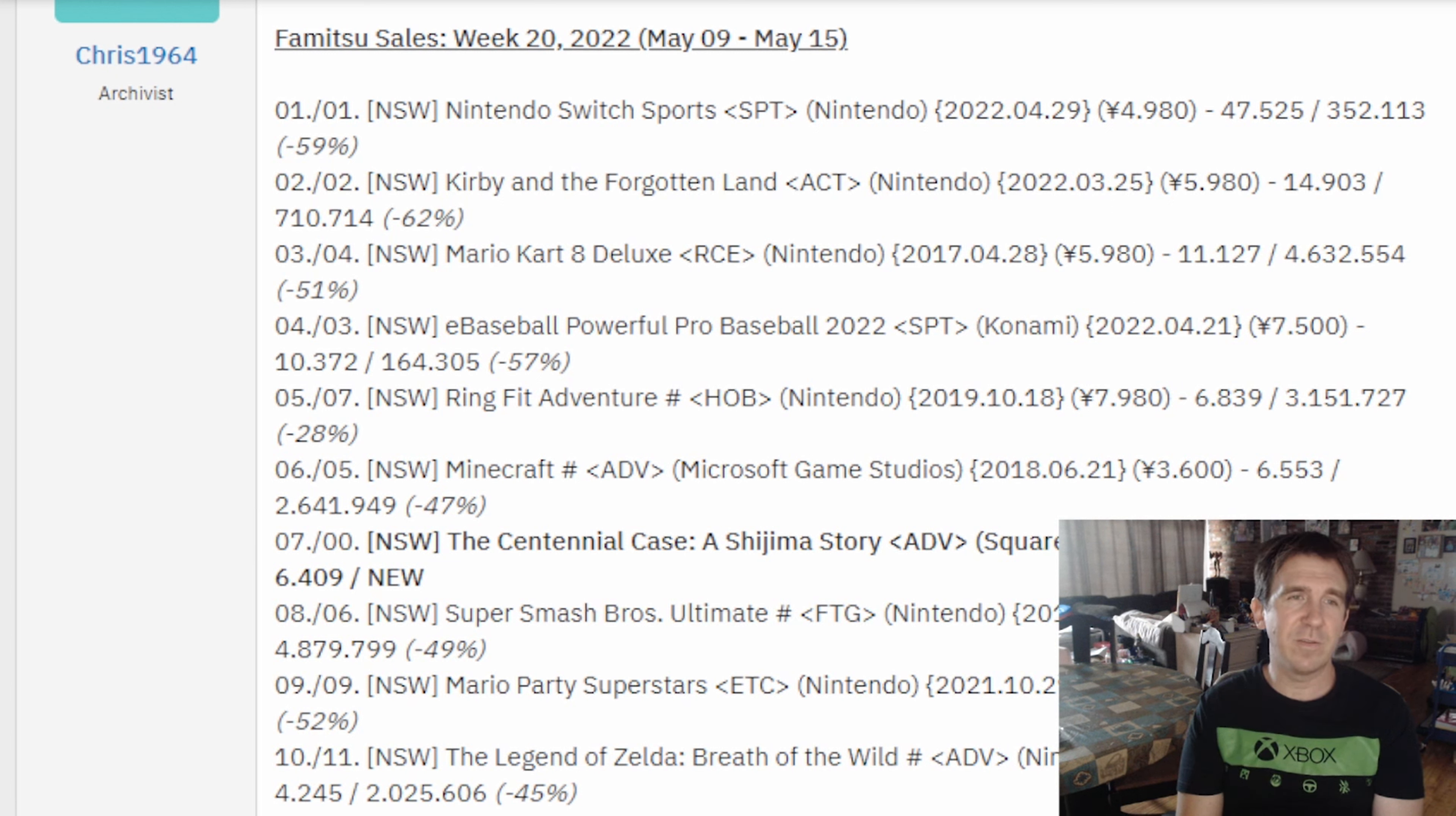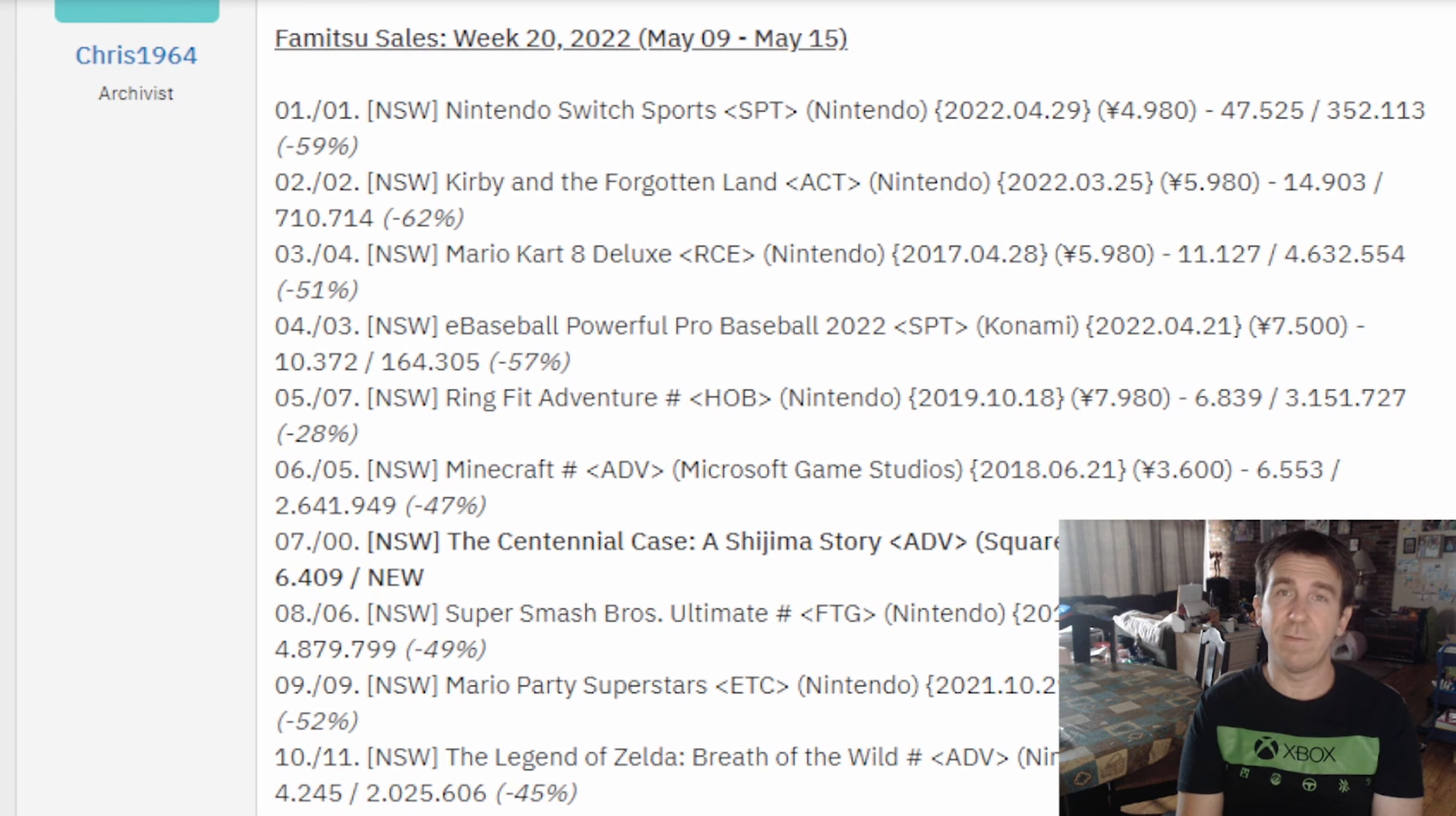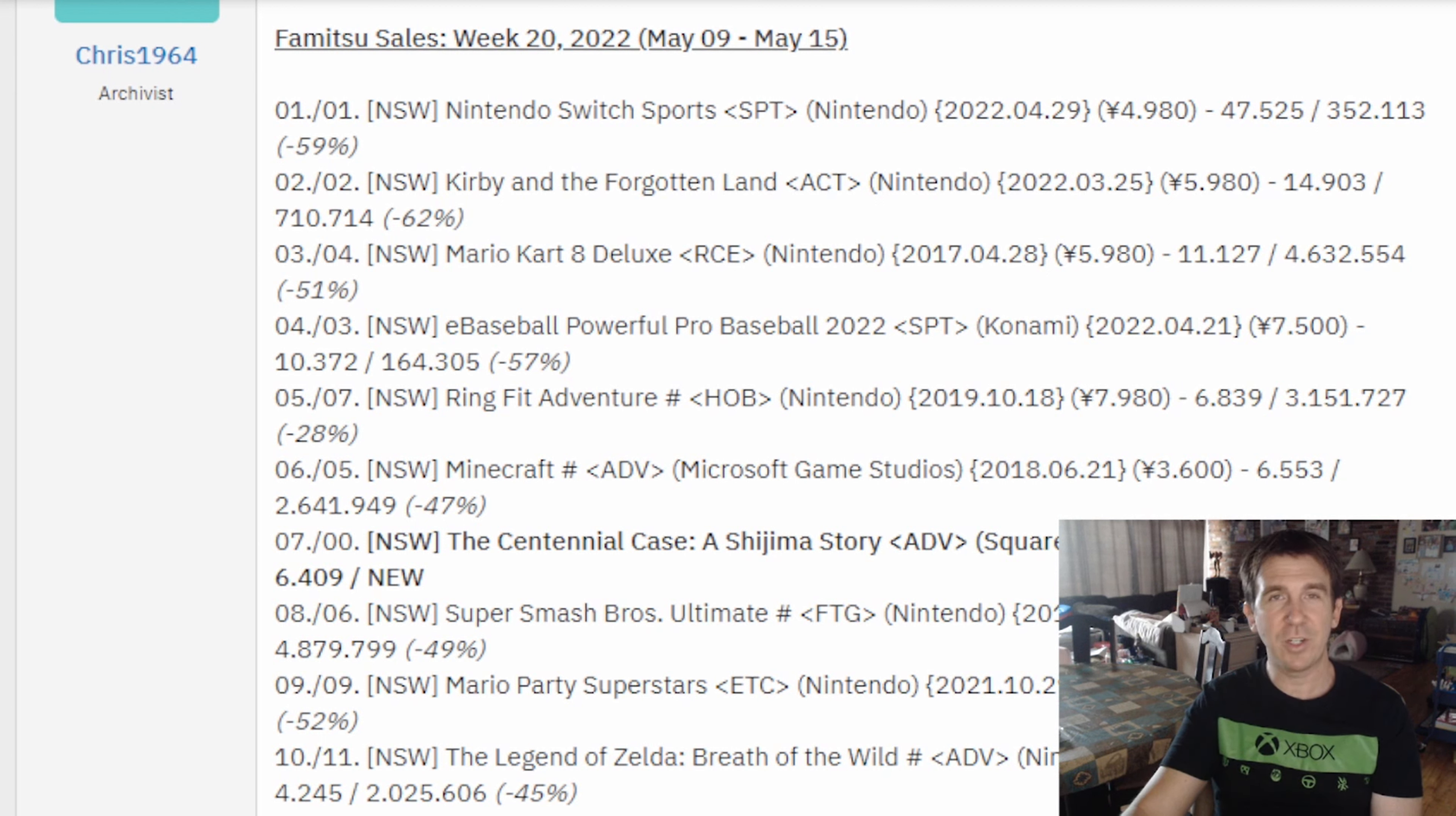But that's going to do it today for video game sales with Paul Gale Network. Thank you to Chris1964 from the installbaseforum.com forums for nicely putting together the hardware and software charts that Famitsu pumped out. And as always, thank you for watching. I appreciate it. And I look forward to talking with you in the comments section below. Hope you all have a good rest of your day. Take it easy. Bye.